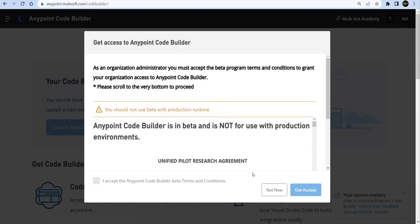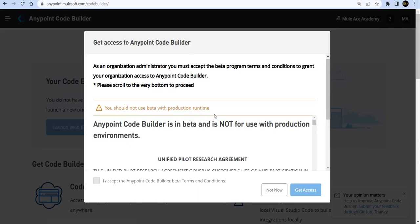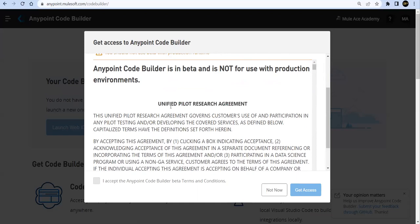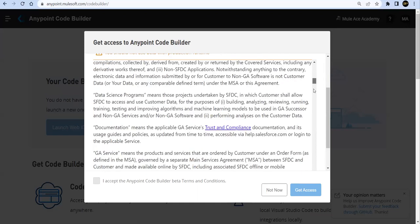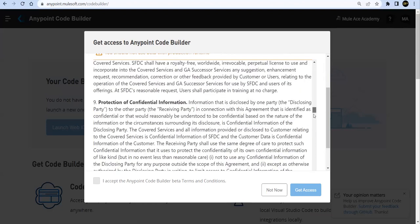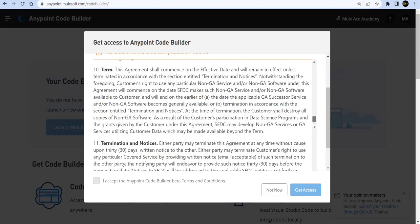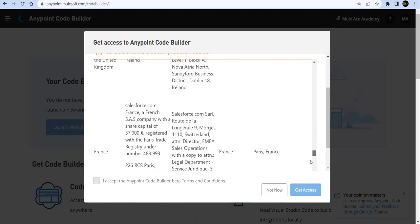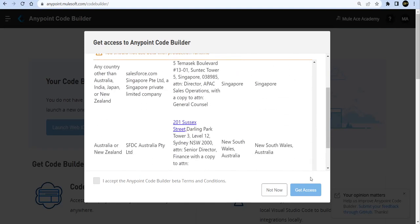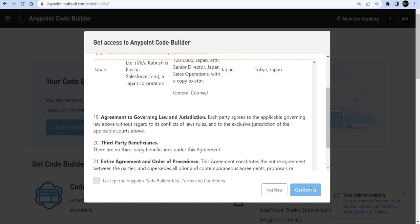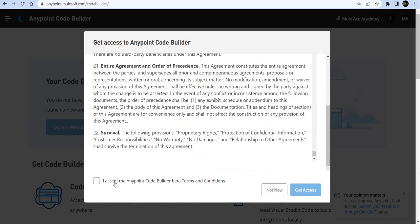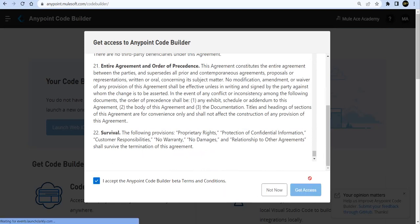So we'll take that access. But caution - you should not use this beta version for any production activities or on production runtime. Let's go ahead and read everything. This is the Unified Pilot Research Agreement. I encourage everyone to please read it. I've read it once, so for this session I'm just skipping quickly. You will get this I Accept option enabled. Don't skip anything - please go and read all the agreement terms and conditions, and then only you should say I Accept and Get Access.